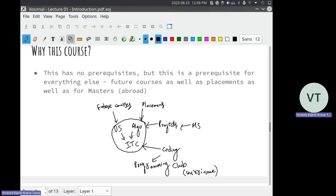Have you heard of ACM ICPC — the International Competitive Programming Contest? We are aiming for that level. Whether you go up to that level or not, practicing and participating in these contests will: first, make you a better programmer; second, help you in your academics in this course and future courses; and third, it will also be an asset on your resume — saying you secured such-and-such rank on HackerRank, CodeChef, or whatever — helping you a lot in placements or even admissions abroad. Having good coding skills is a must for anything you want to do: academics, placements, higher studies.